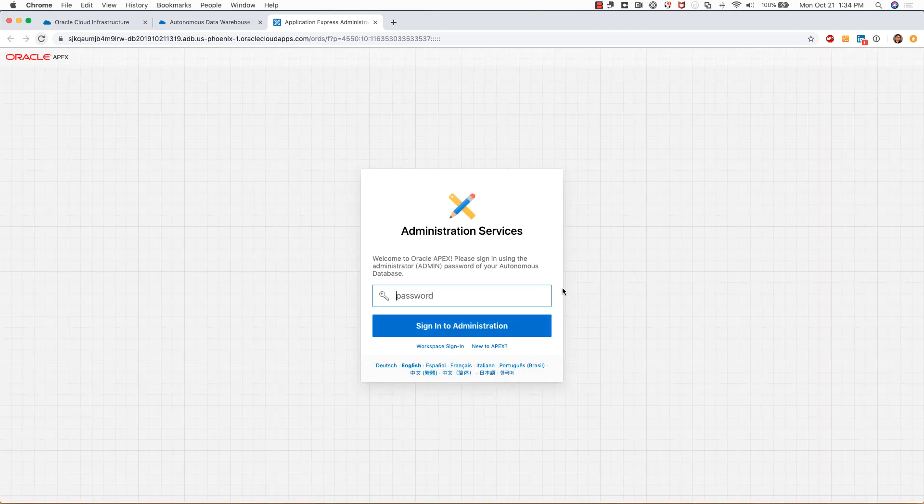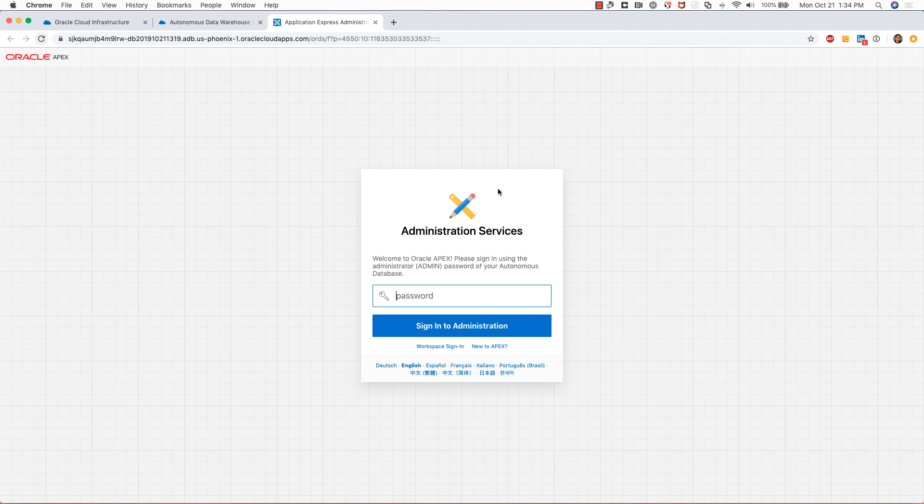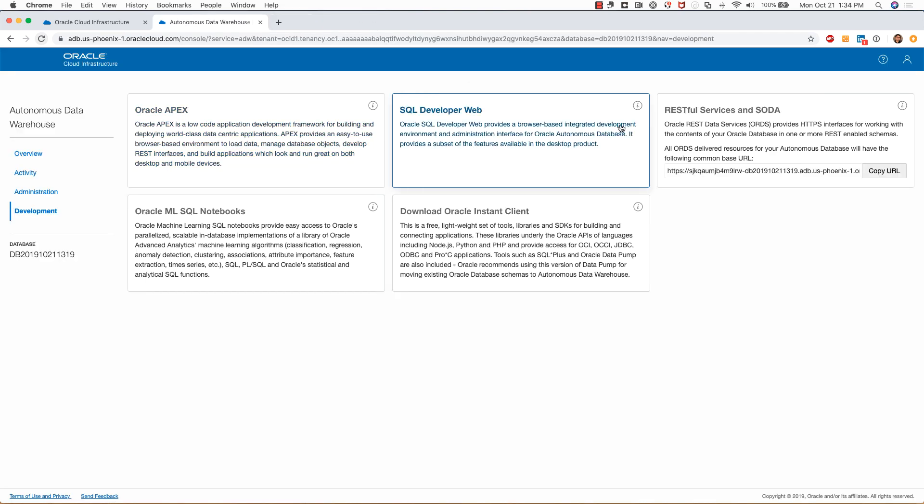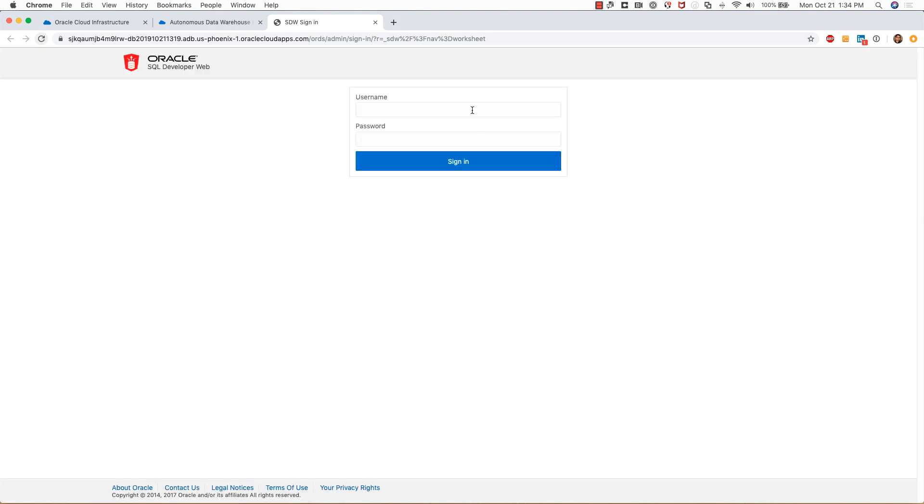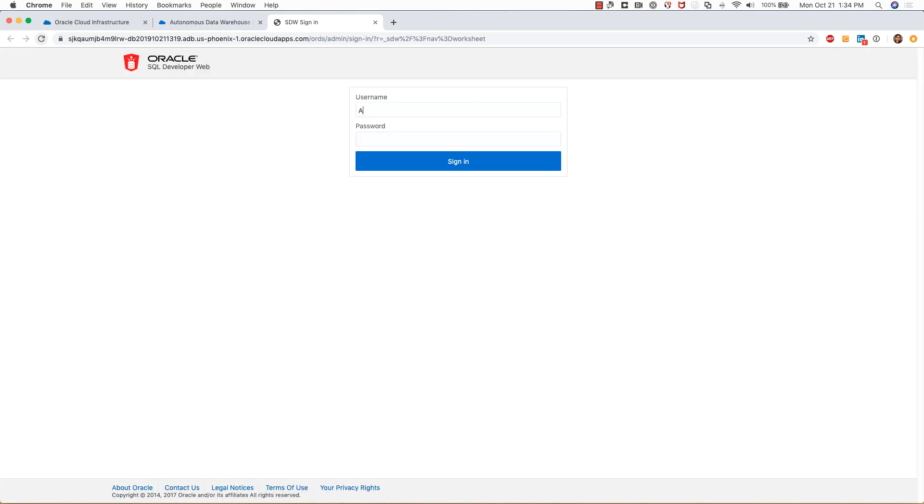It'll ask me for my admin password. I won't get into this because this can be quite a long demo if I get into Apex, so I'll skip that. I'll also show you SQL Developer Web. So this is web-based access for running queries against the autonomous database that I just provisioned.